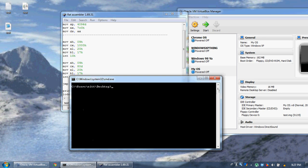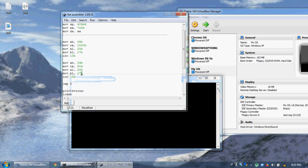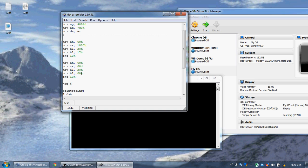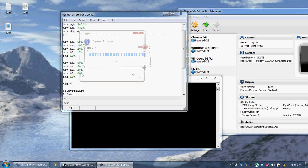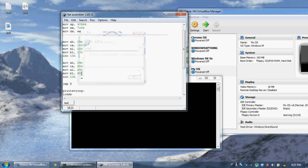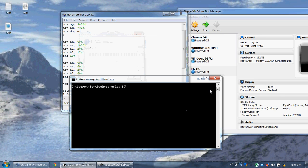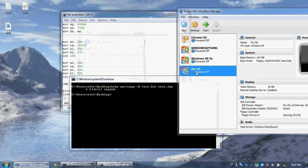So, change bl to 80, int 10. Now let's compile this, run our little command, make it an image file. Now let's run our operating system.